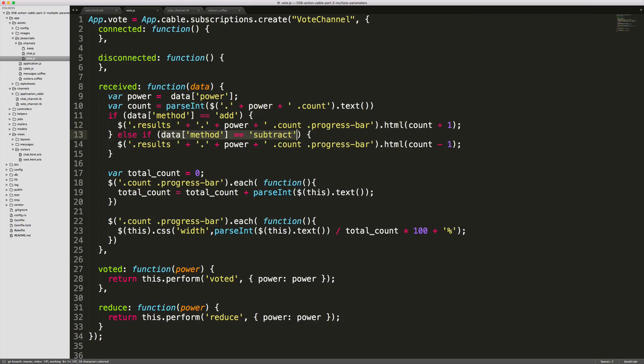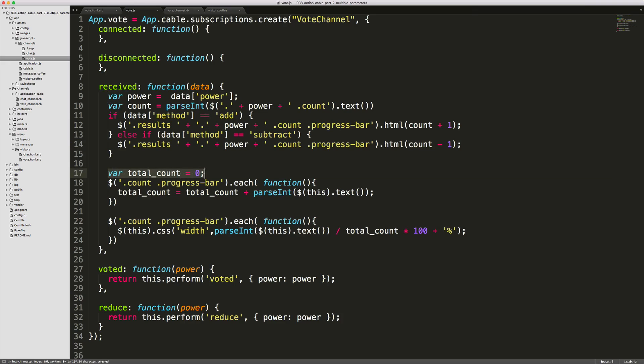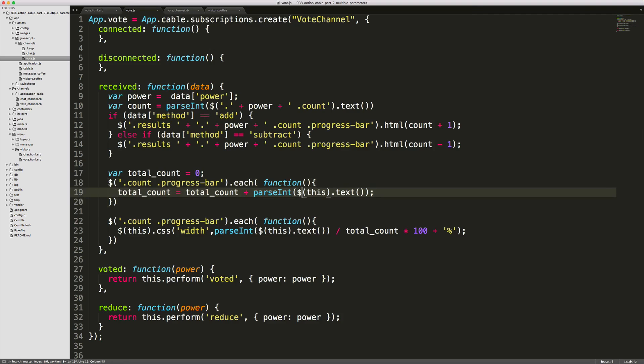So now that we have our vote registered, we need to take the total count. What we'll do is we'll set the total count to zero. We're looping through each one of the progress bars and then we're just incrementing our total count by the count that's in the text. We can then go through each one of the progress bars.